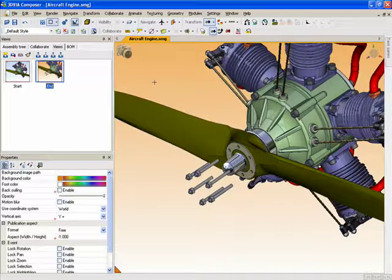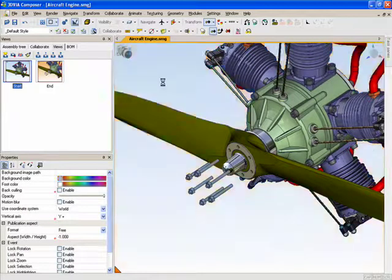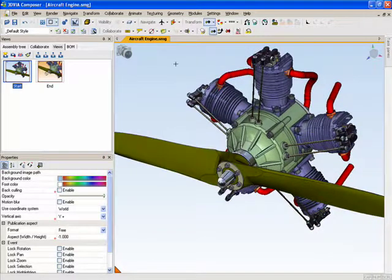Now, if I want to create a view but only capture the camera position or maybe only capture the color of the background or anything in between, this is where we can use intelligent views.